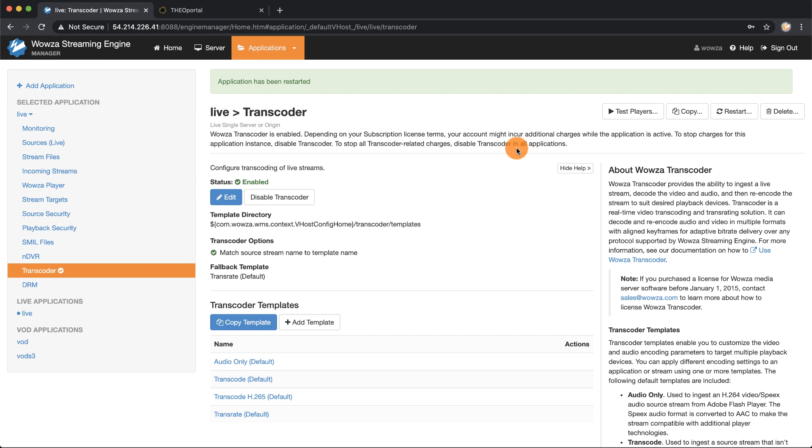One thing you should also note is the fallback template is the trans rate template. We're going to also need that information later.